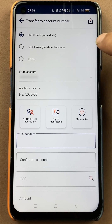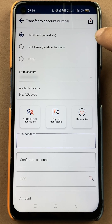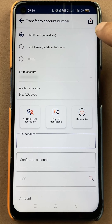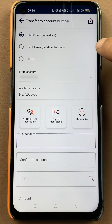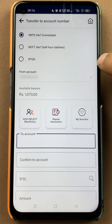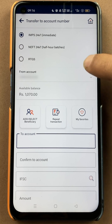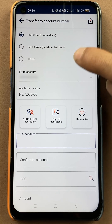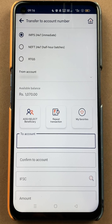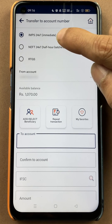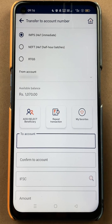On the next page you get three options: you can transfer the amount using IMPS, NEFT, or RTGS. You can select any one of these as per your requirement. I am going to select IMPS for now.